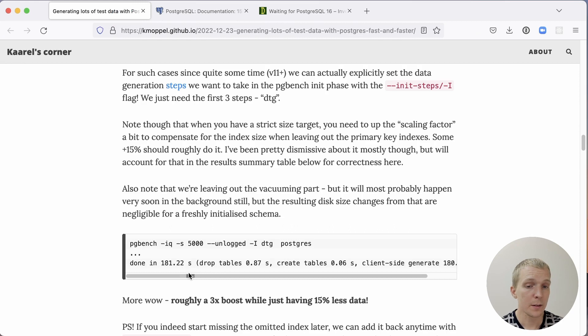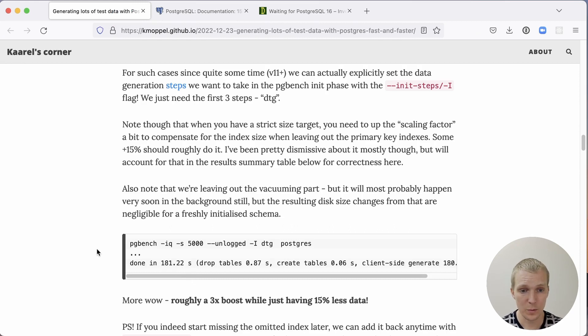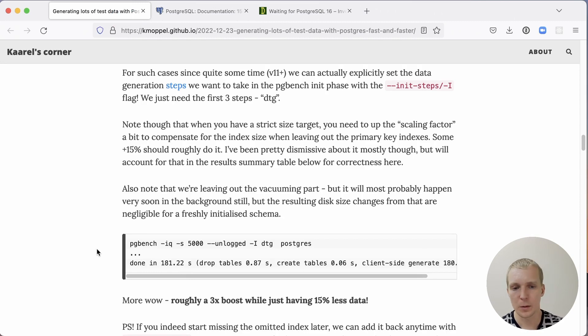And this gave us a huge performance boost here because indexes are expensive, but three times improvement just in terms of data load time. If you just want the data, this is a great way of doing that.